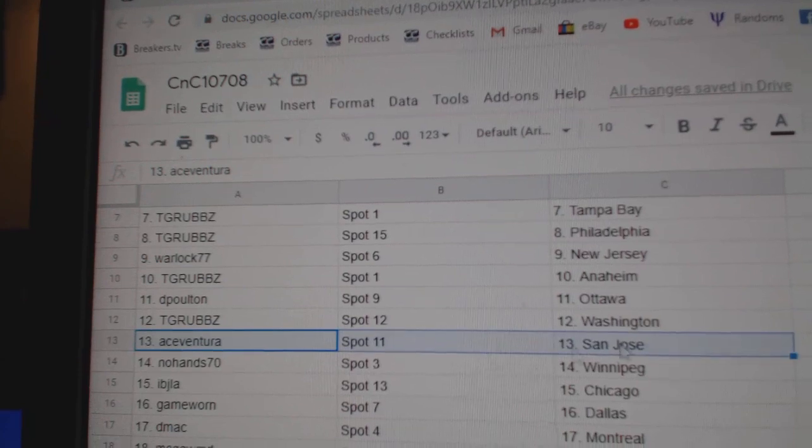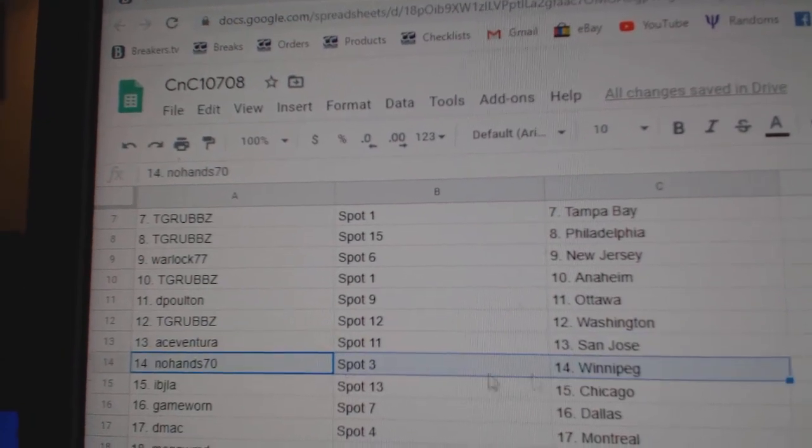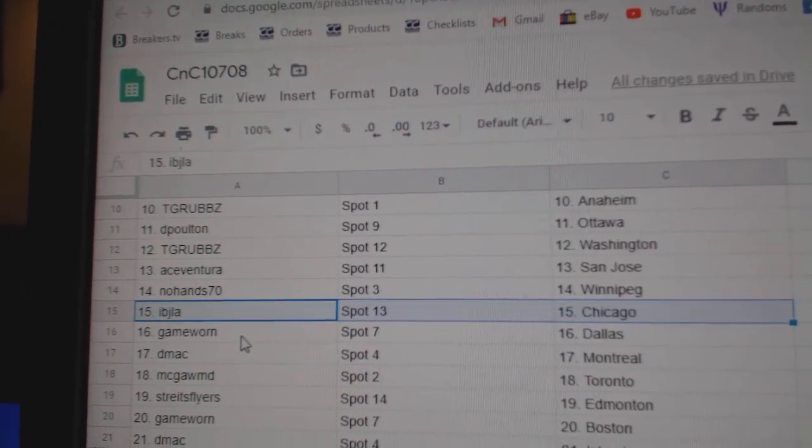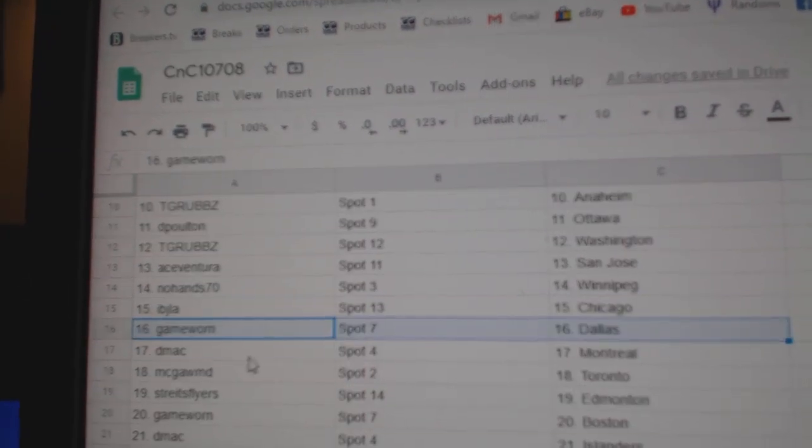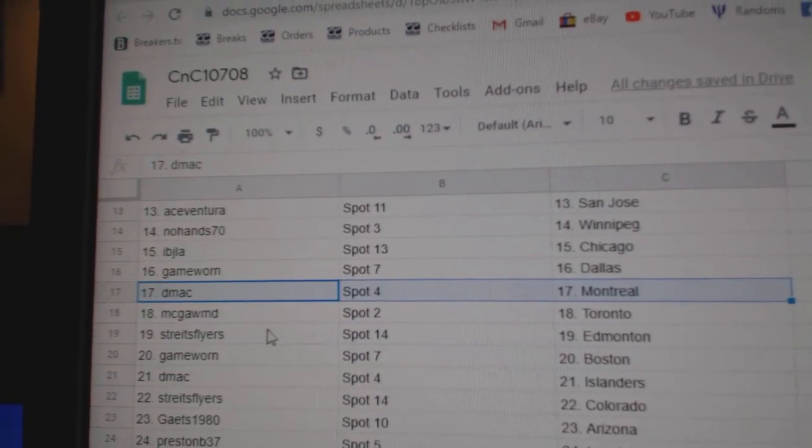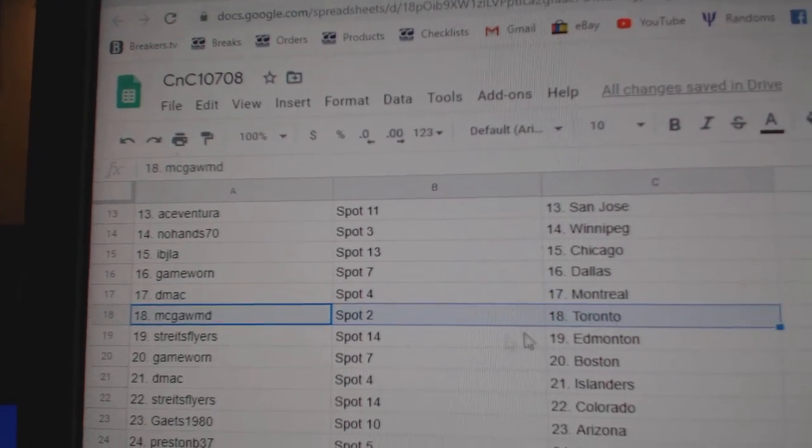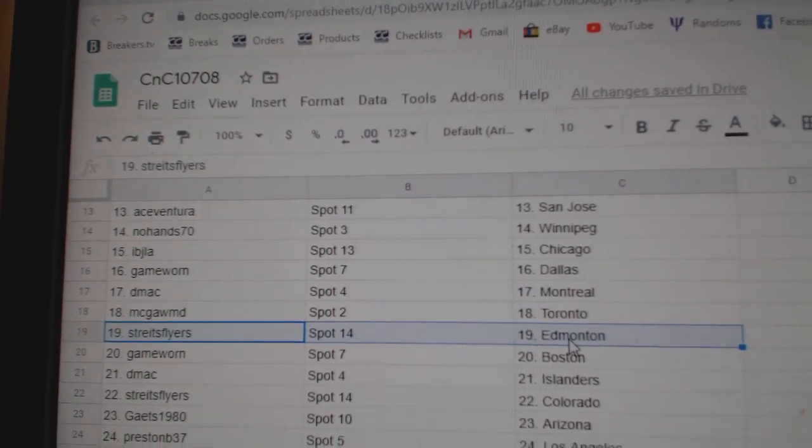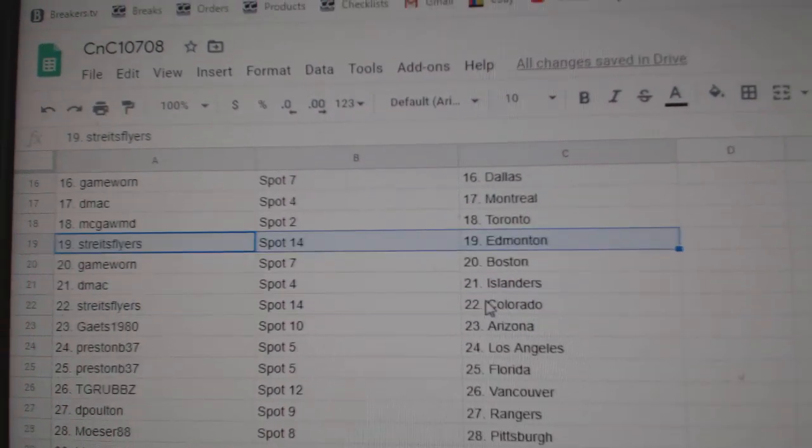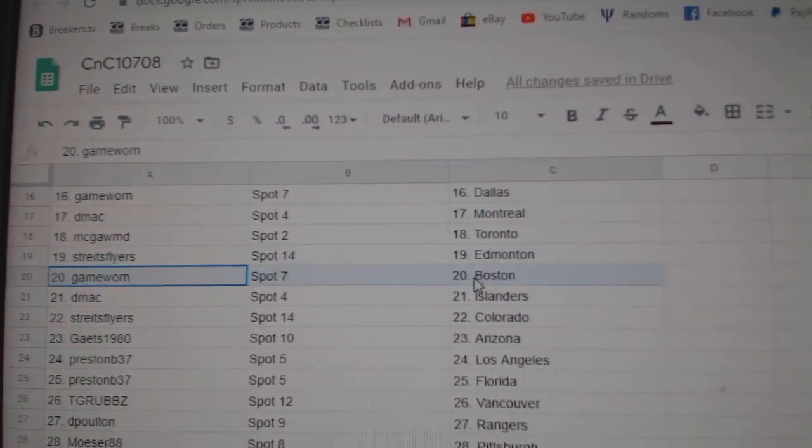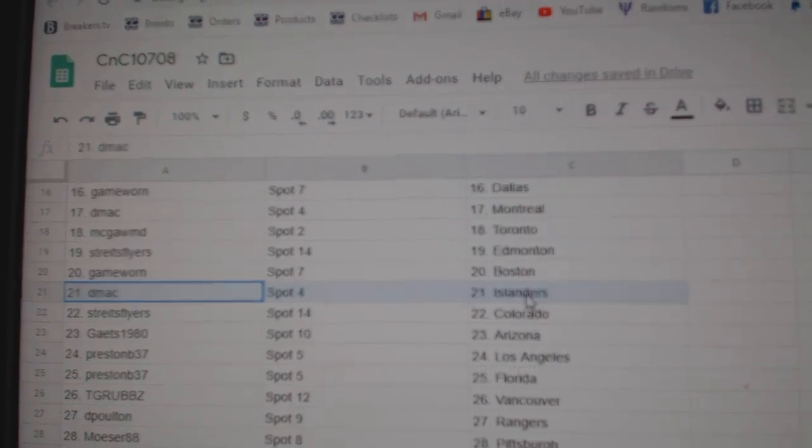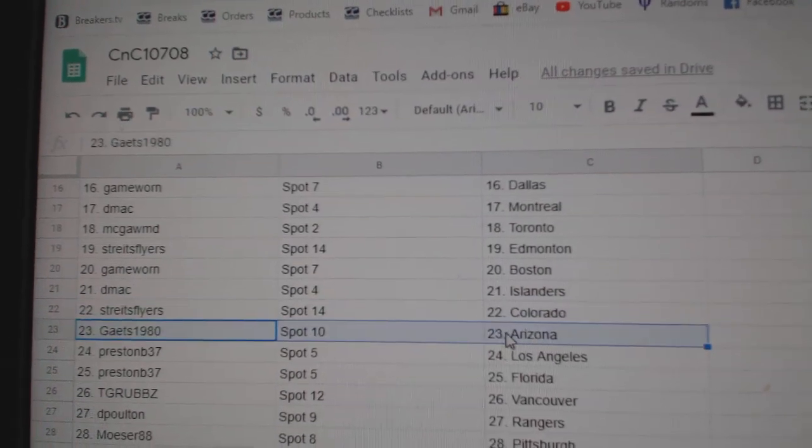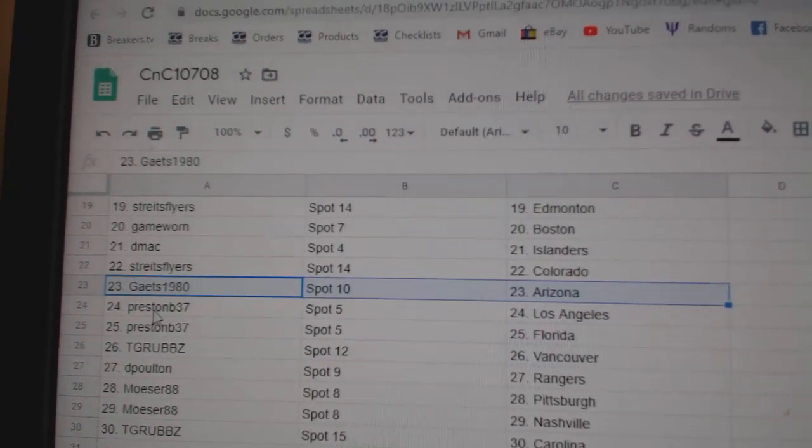TGR Washington, Ace has San Jose, no hands Winnipeg. IBJ Chicago, Game War in Dallas, DMACC Montreal. McGomb's got Toronto, Stripes has Ed Money, good luck. Game War in Boston, DMACC Islanders, Stripes Colorado, Gates has Arizona.